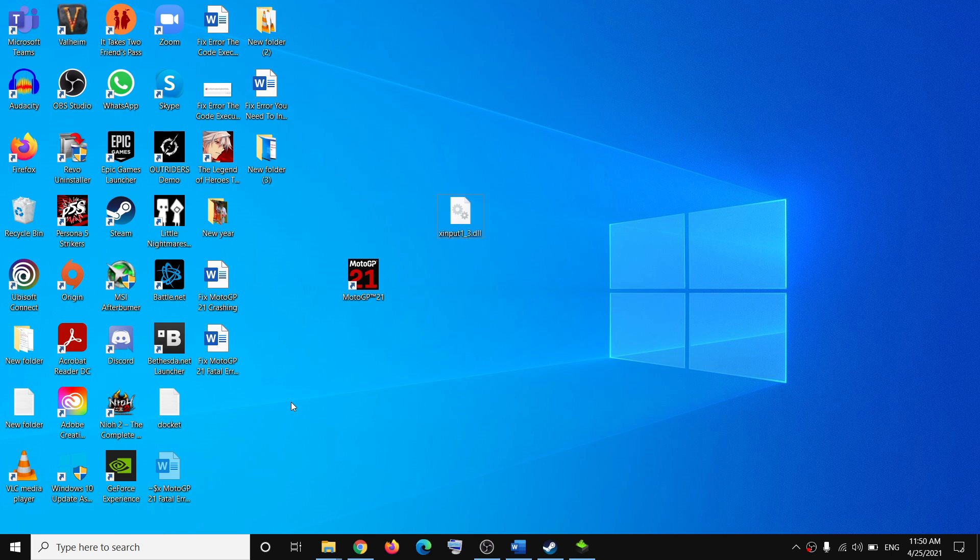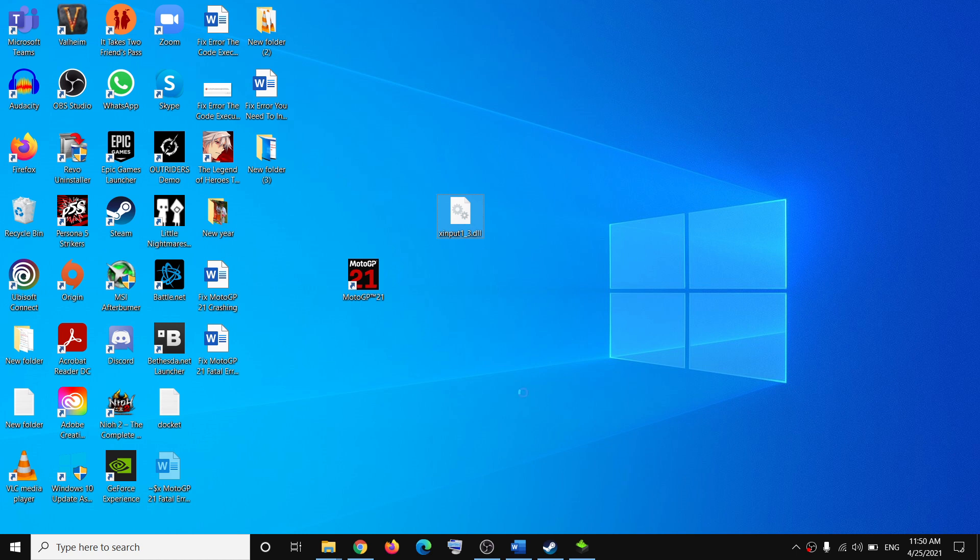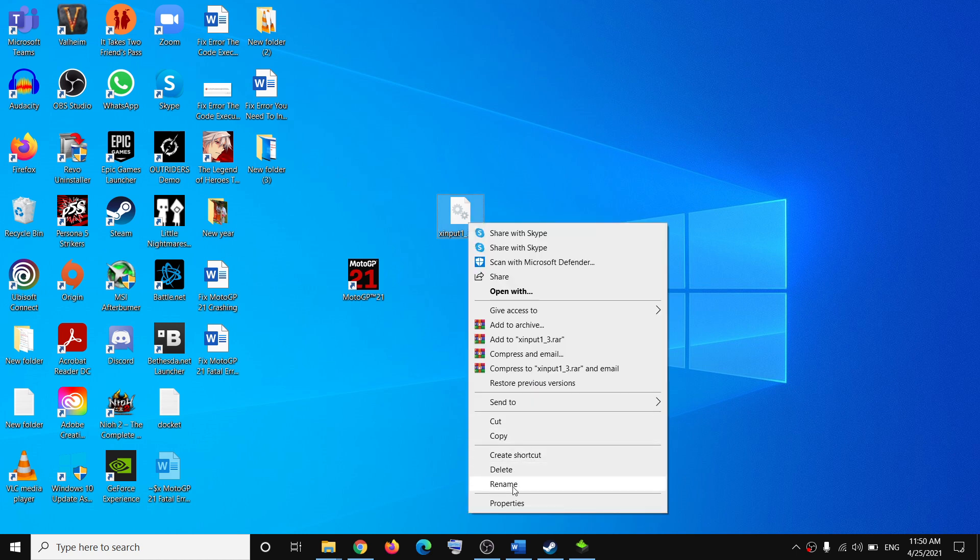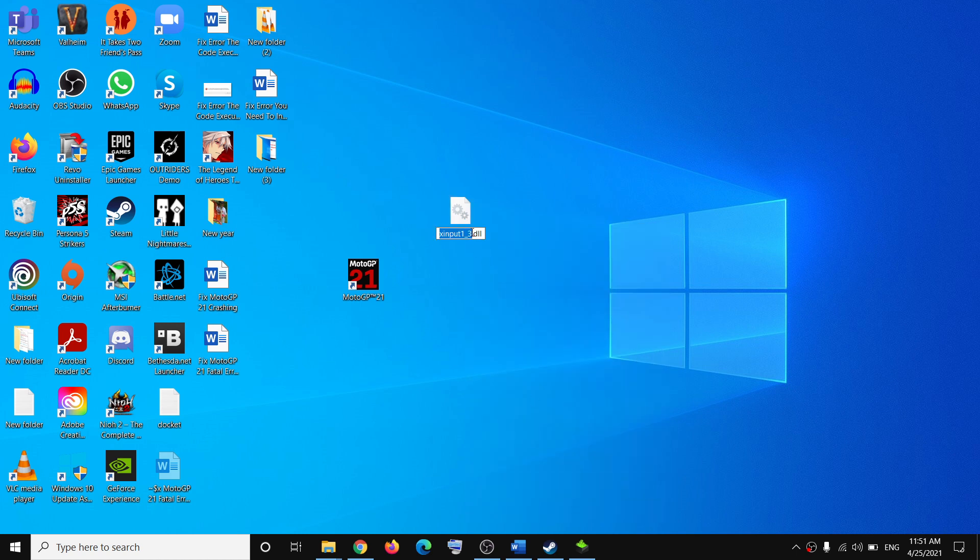Once you have this file on the desktop, make a right click and click on rename. You can see xinput1_3, so instead of 3, change the value to number 4, so it's xinput1_4.dll.